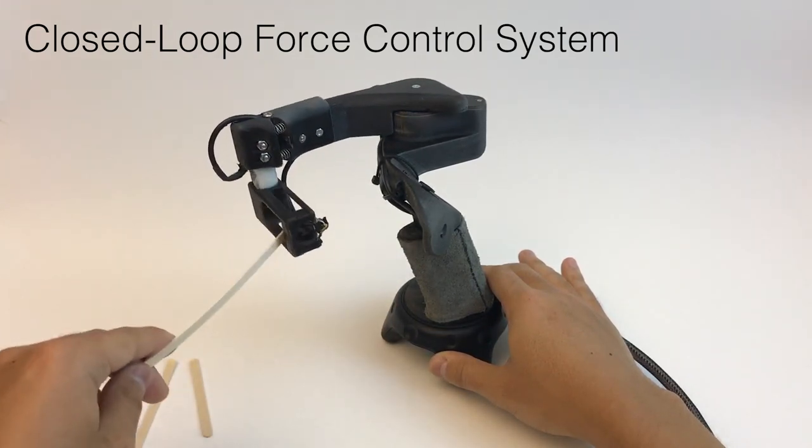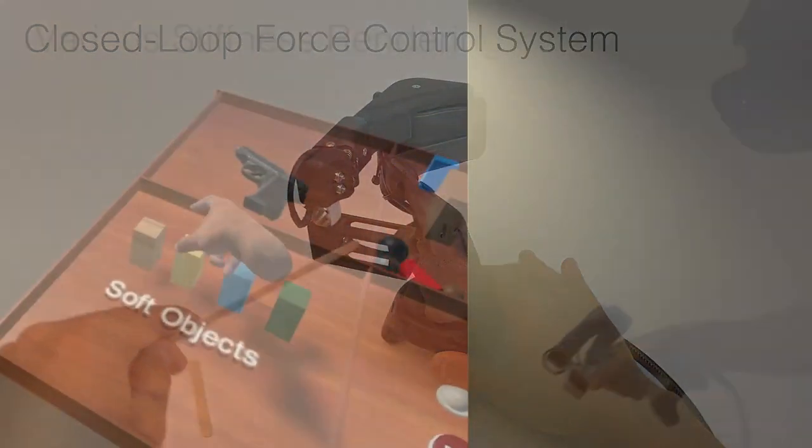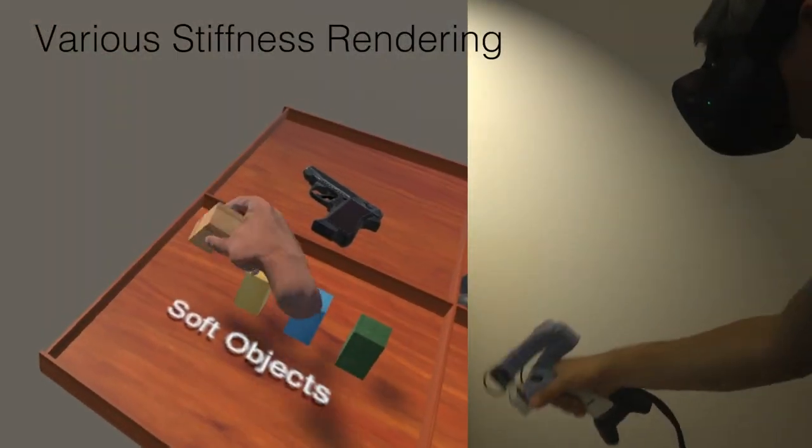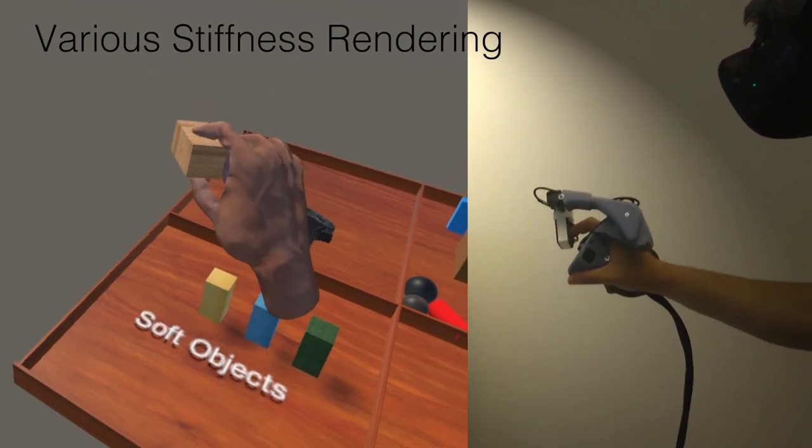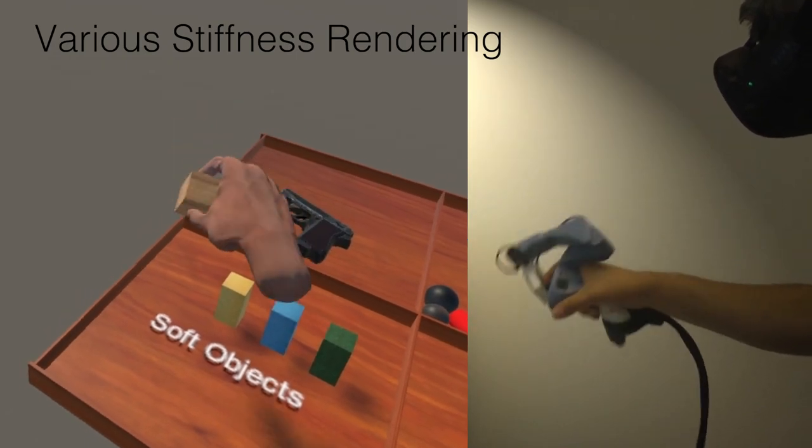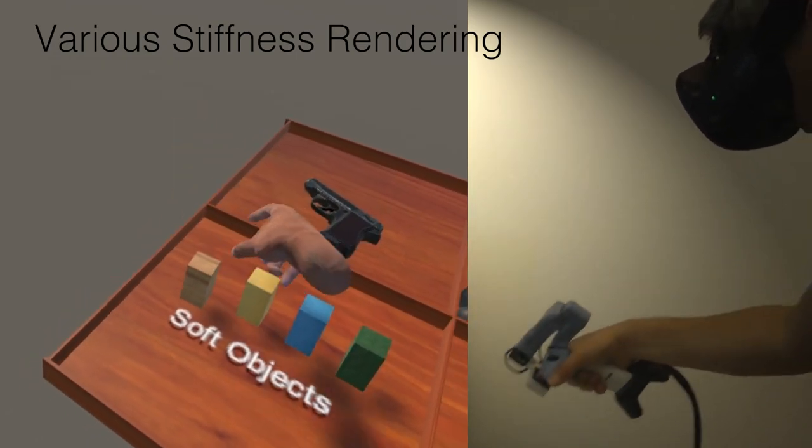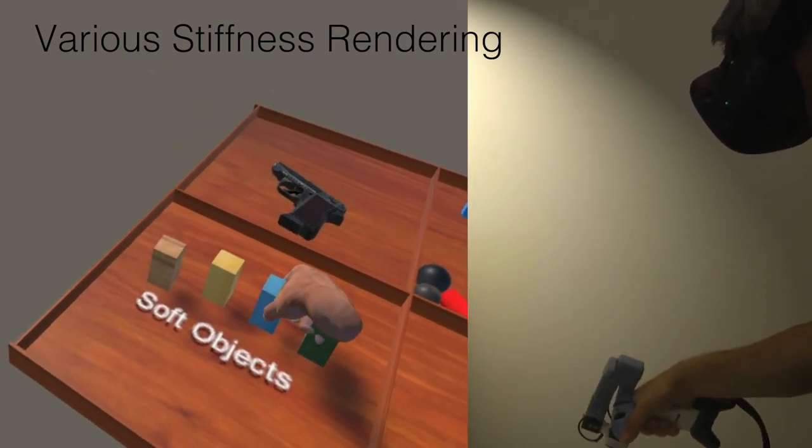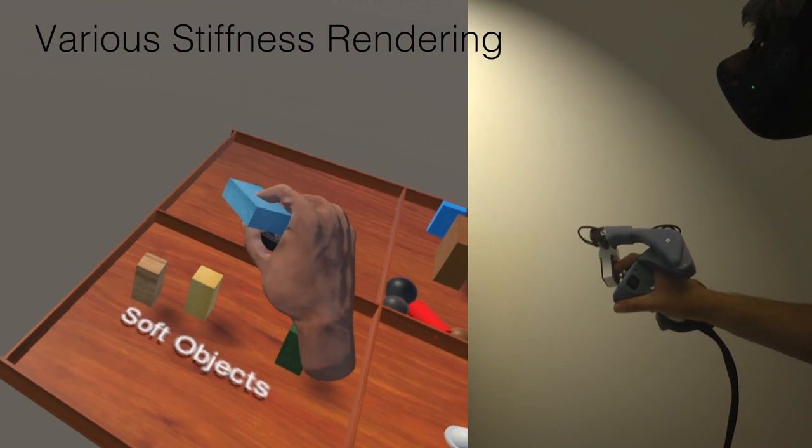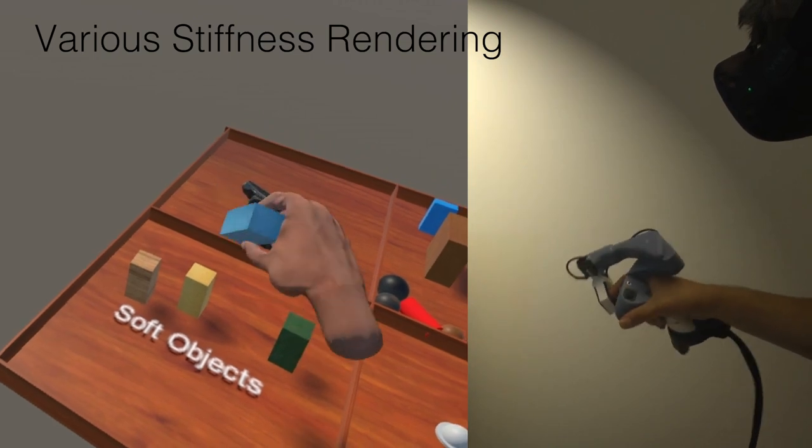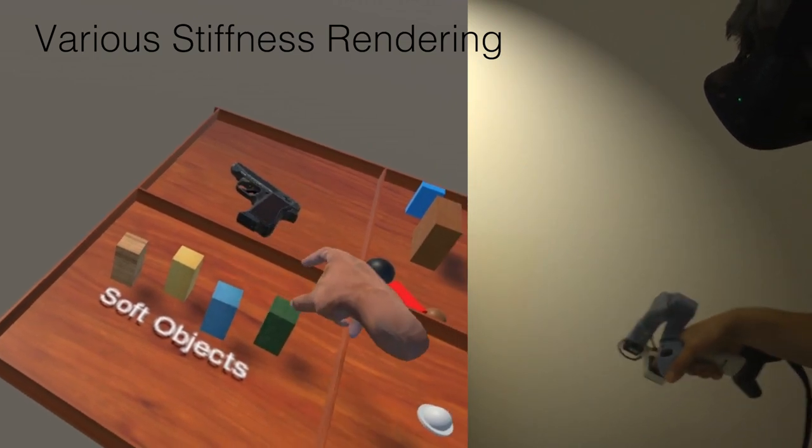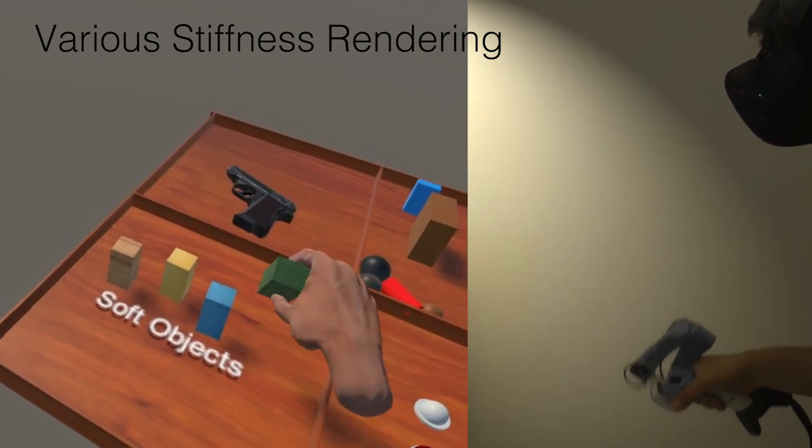With the closed-loop force control, we can render variable stiffness. For example, users can grab and feel solid virtual objects, but also soft, deformable virtual objects.